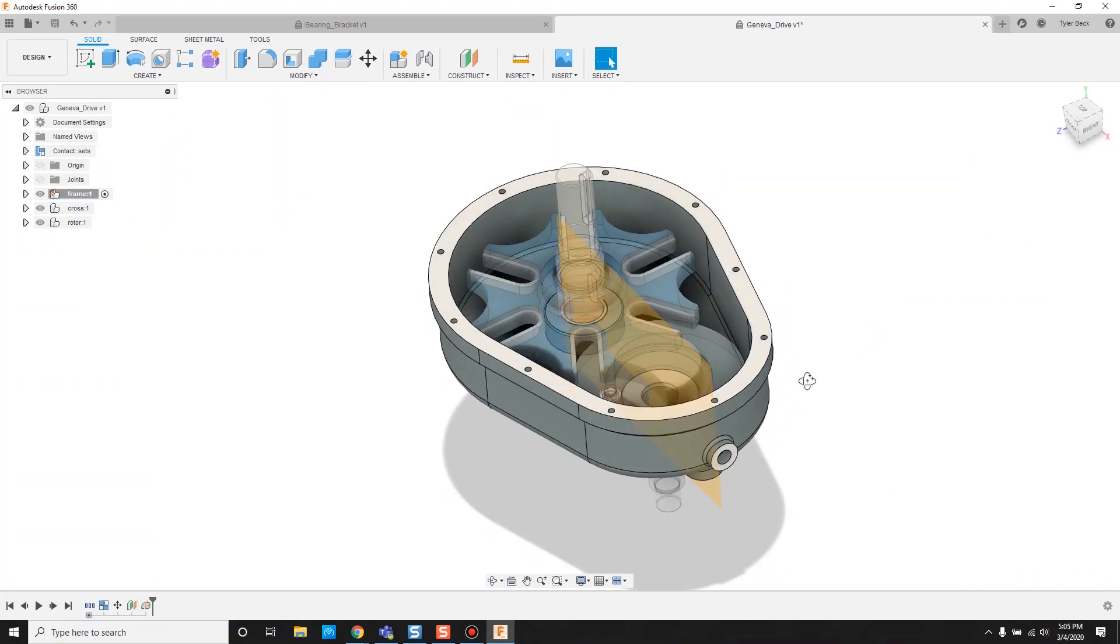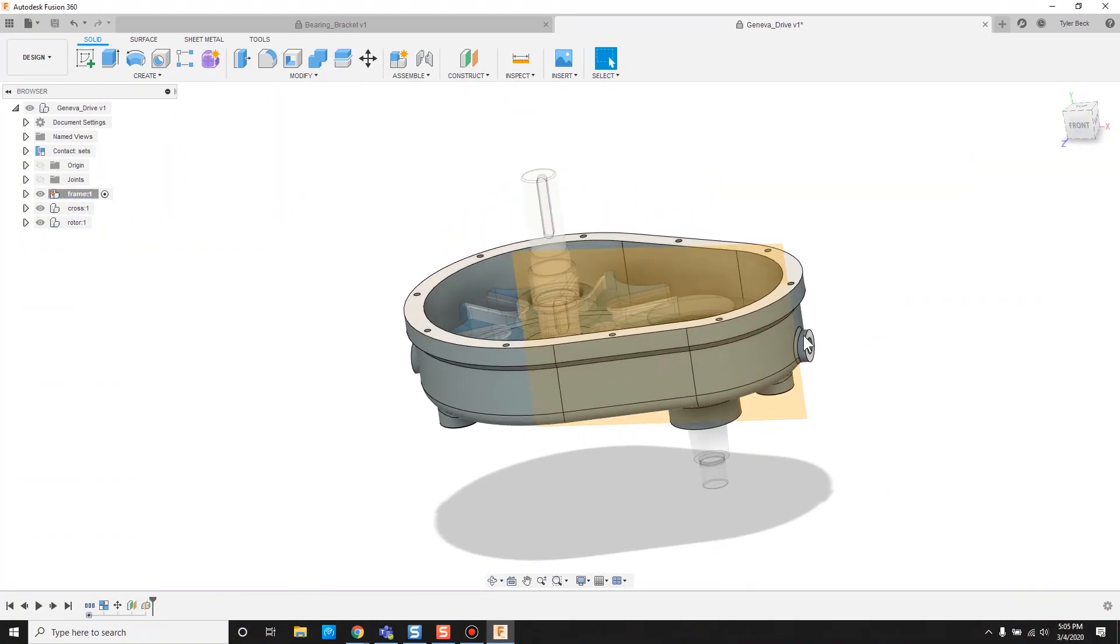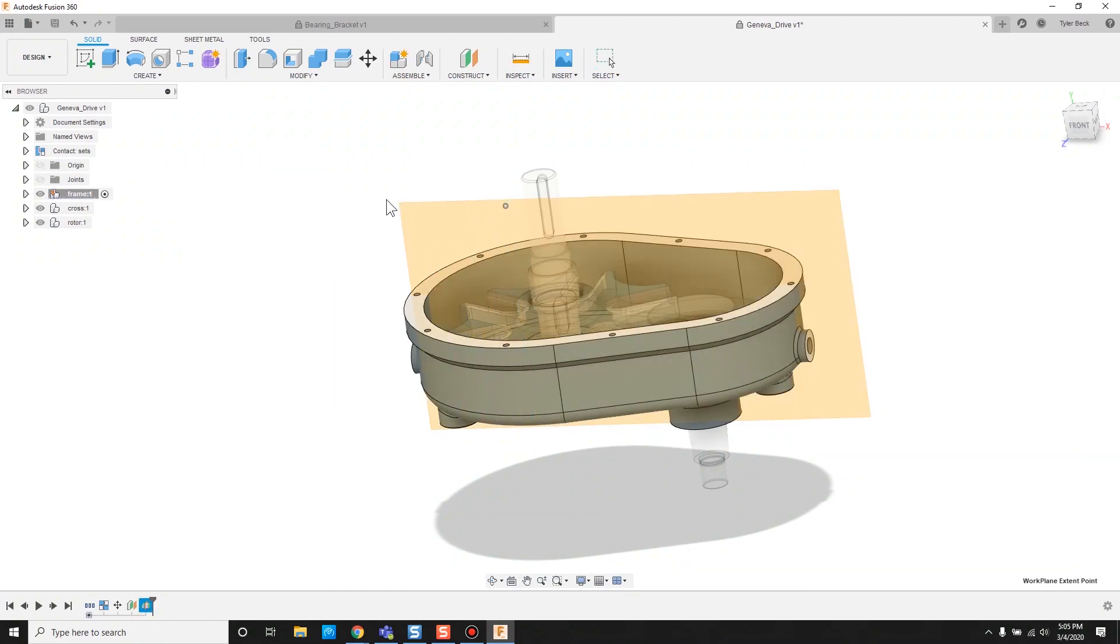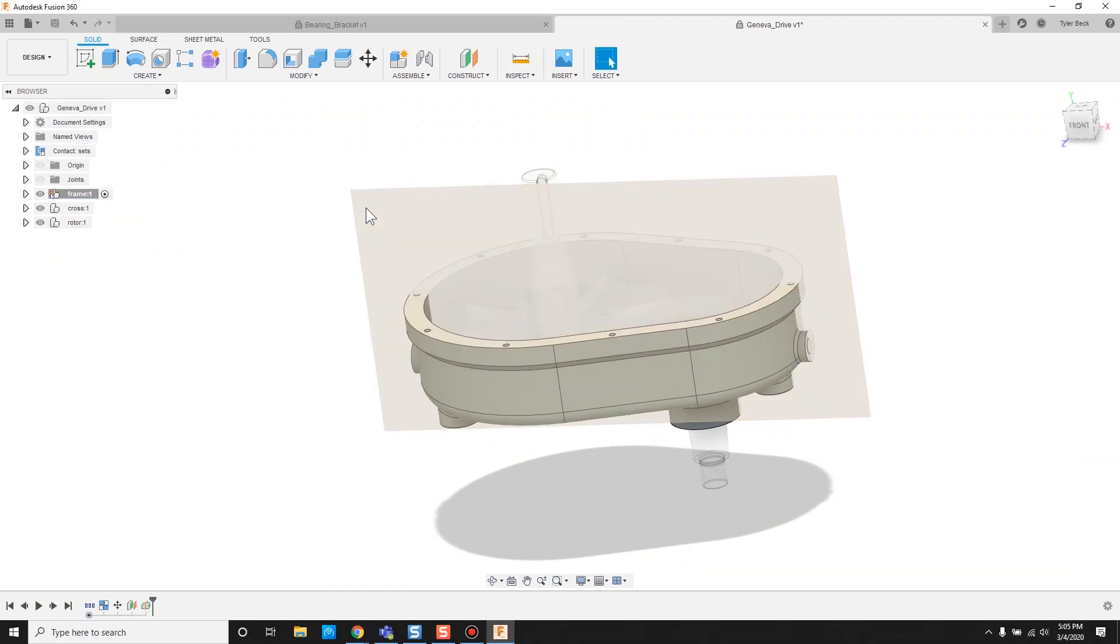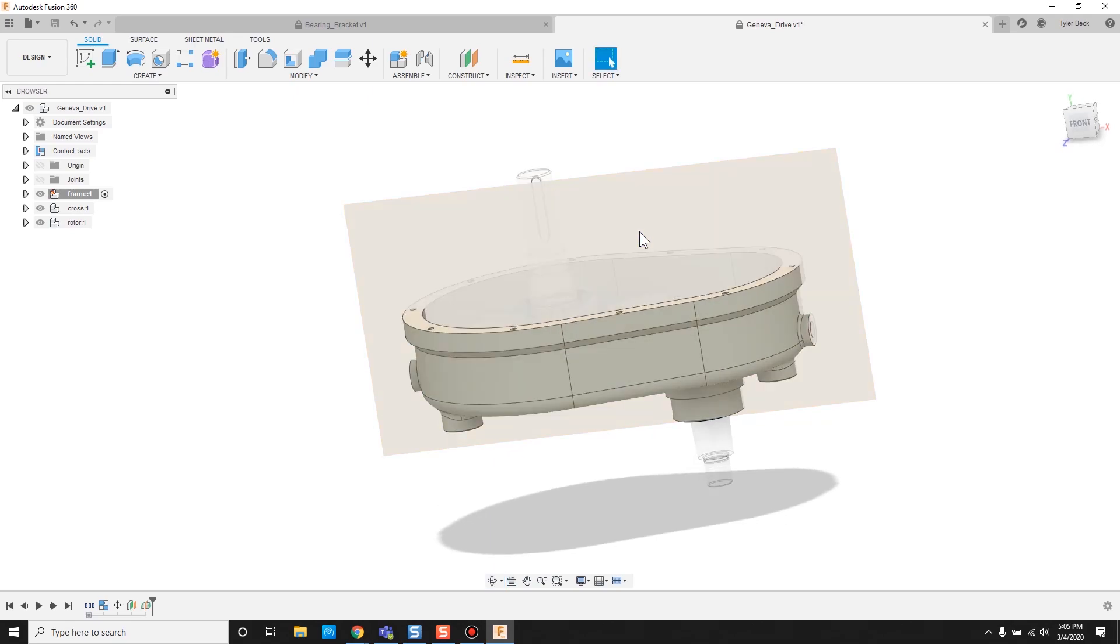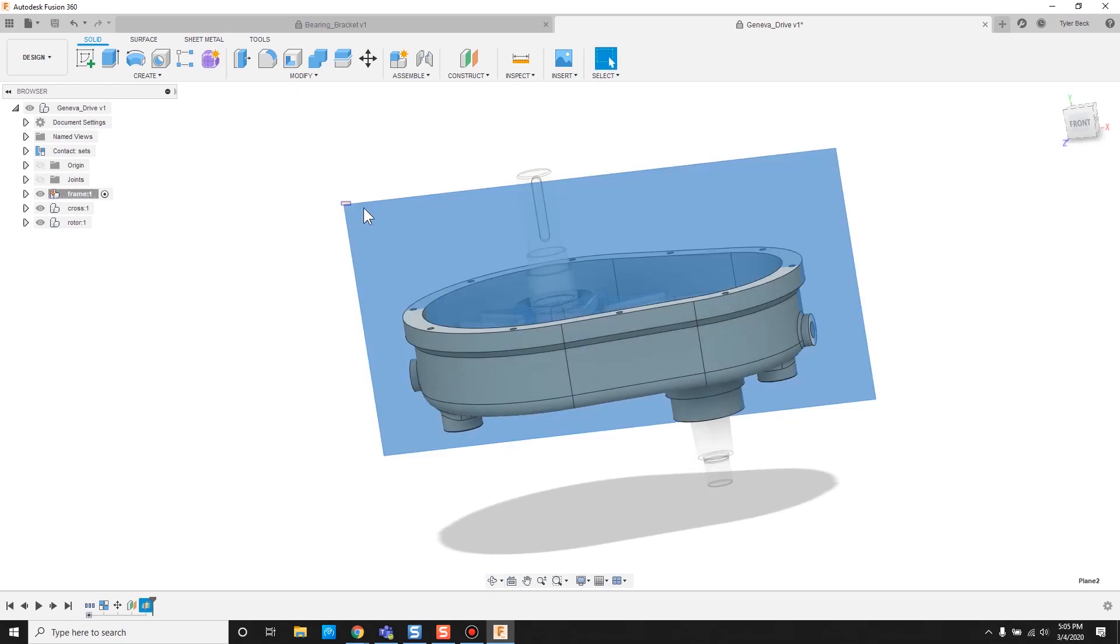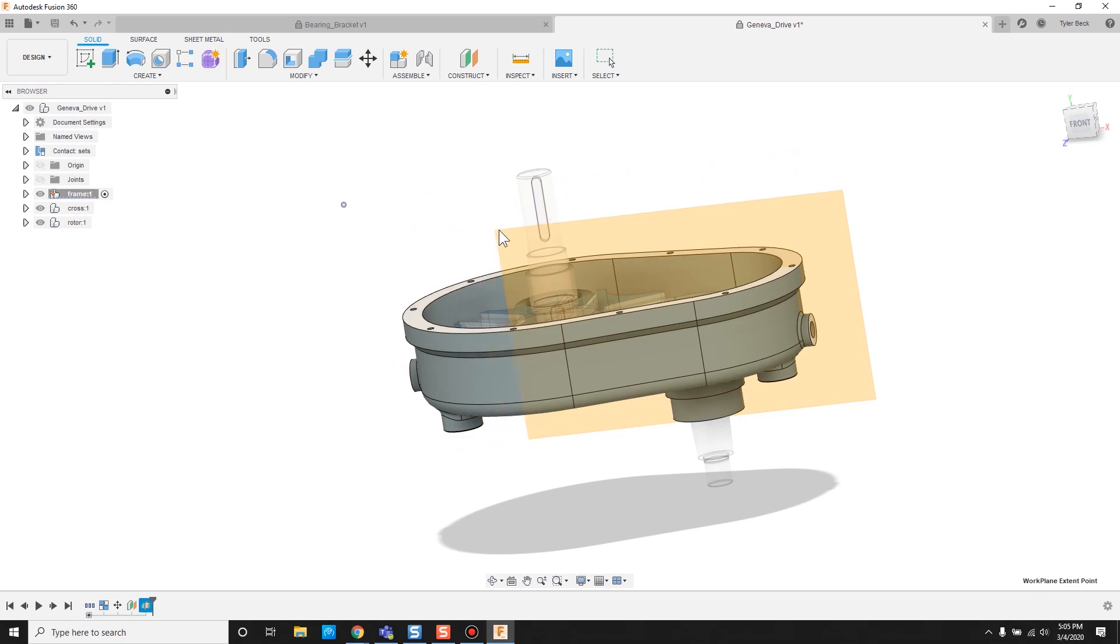Another important part about working with planes: you notice that you can stretch this. That's just for visibility and visualization. The planes are infinite.